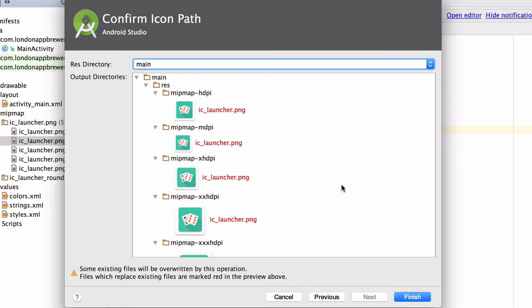The text here is highlighted in red because Android Studio is warning us that we are about to overwrite and replace the existing default launcher icons from the template. And this is because we are using the exact same name for those launcher icons.